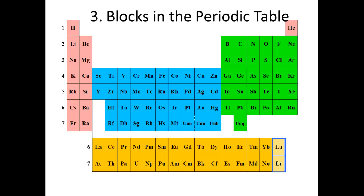So, we can separate the periodic table into blocks, in each of which the elements are filling a particular type of subshell. The two tallest columns we call the S block. For elements in the S block, the last subshell in their configuration is an S subshell. This is why helium is included in this group, because it ends with 1s2.